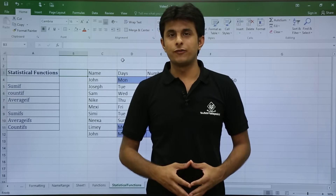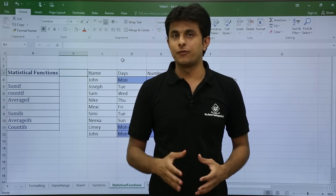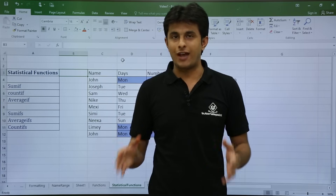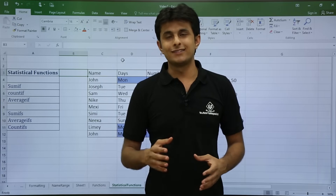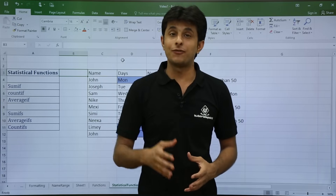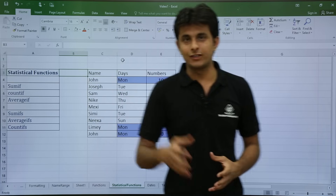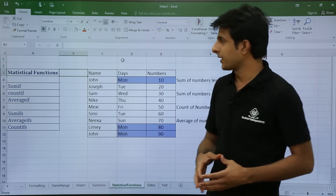In this video, we will be looking at statistical functions like SUMIF, COUNTIF, AVERAGEIF, and some more advanced functions like SUMIFS, COUNTIFS, and AVERAGEIFS. Let us see those one by one.